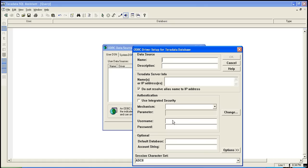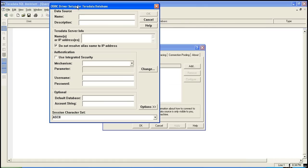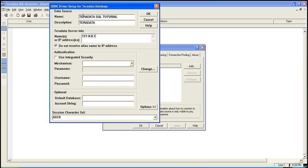Once you finish you get this window, write something here so that you can identify this connection. Give the IP here. As of now I have installed Teradata on my local host so IP will be this.